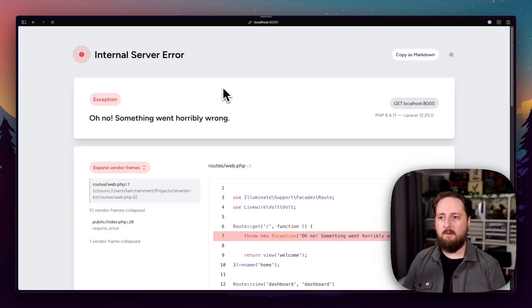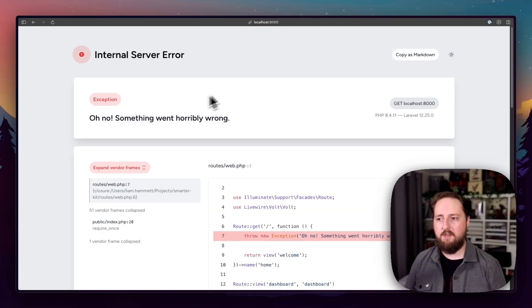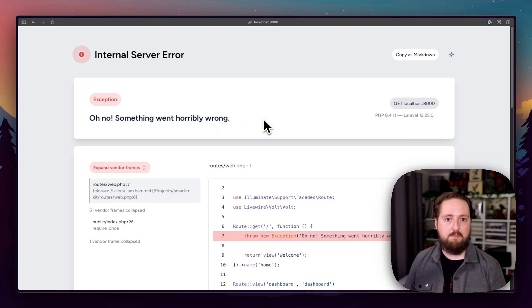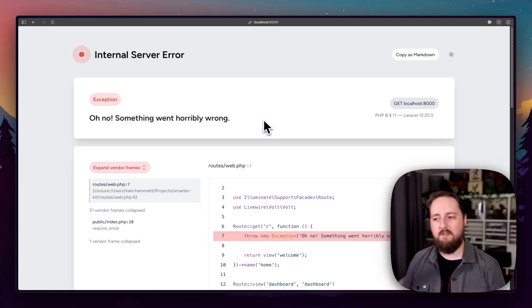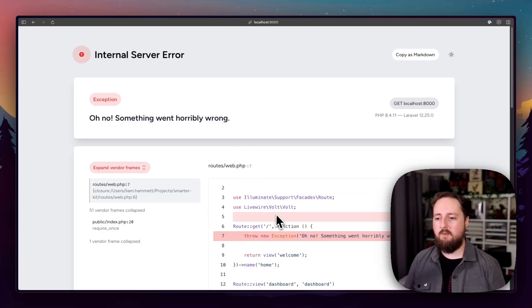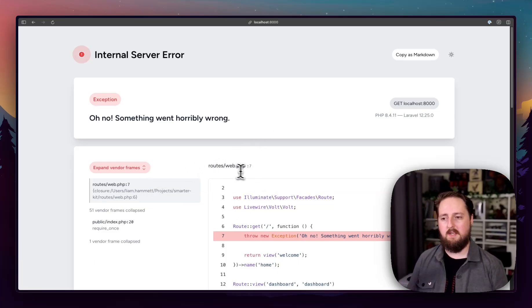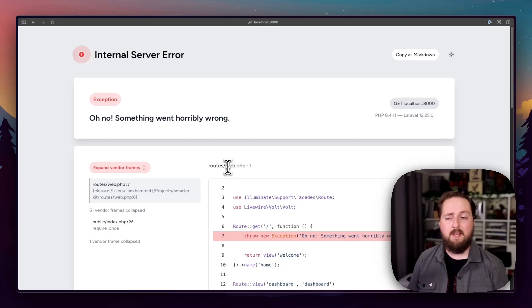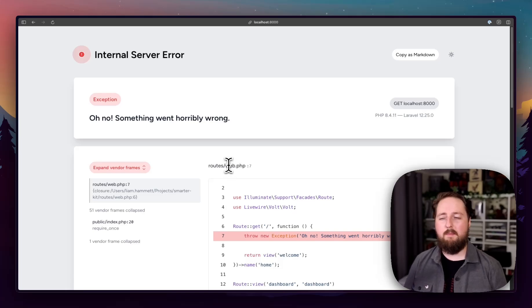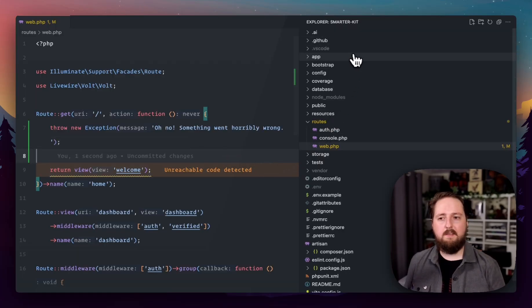We come back to our application and we refresh it and we get the exception page that everyone is familiar with. But there's no way to really go from here back to your IDE in the right place. But there kind of is.